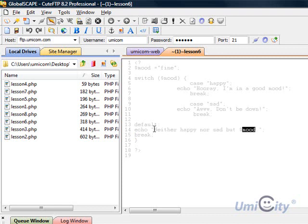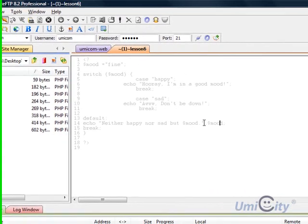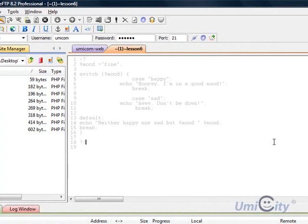Now you notice what I've done is slightly different than what I've showed you before. I usually put quotation marks and then outside here I usually put concatenation and then I put the dollar mood. But I'll tell you something, it doesn't make a difference. You can actually write it within the quotation marks just like I've done here and it will still work fine.